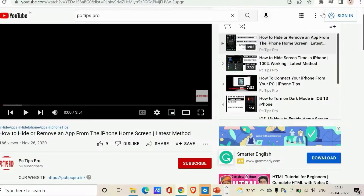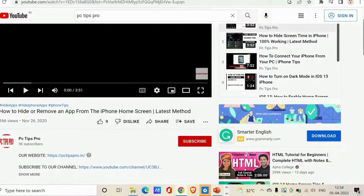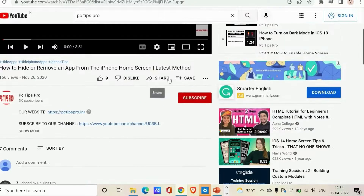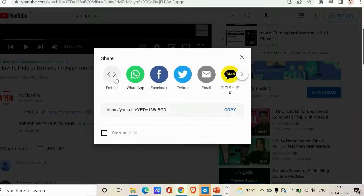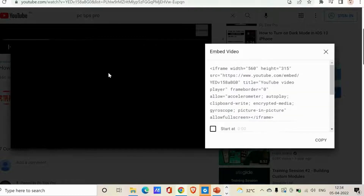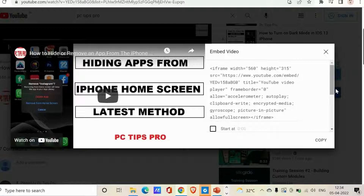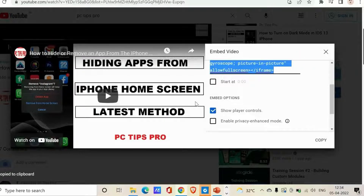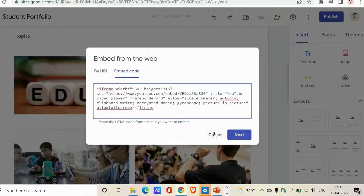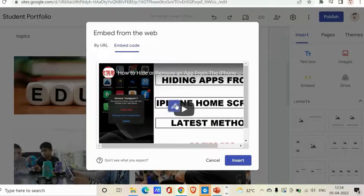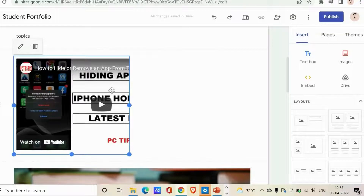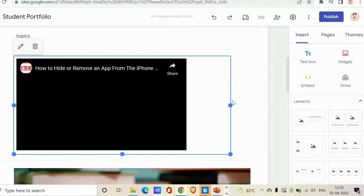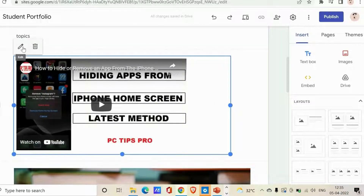Let me give an example using an embed code. Here's a YouTube video — say you want to embed it on your site. Click the three dots on the video, look for Share, click Share, and find the Embed icon. Click Embed and you can see the embed code. Copy this code, go back to Google Sites, paste it into the Embed Code field, click Next, then click Insert. Now you have your video embedded on the page.